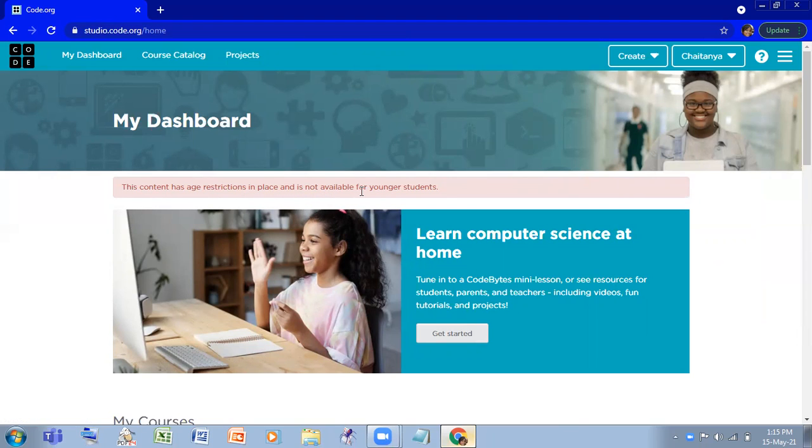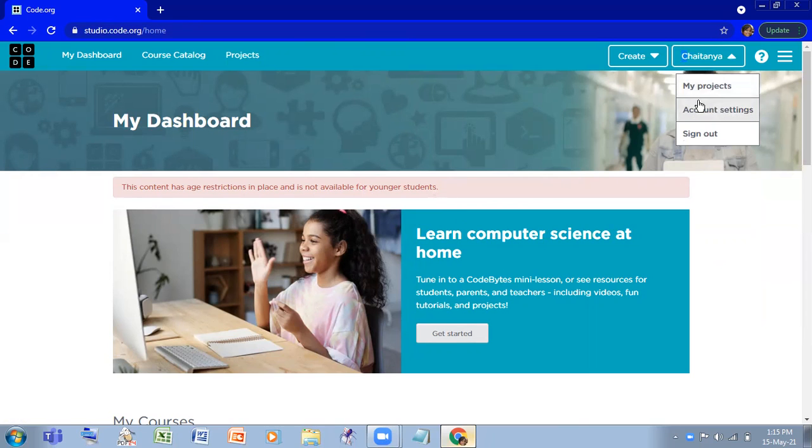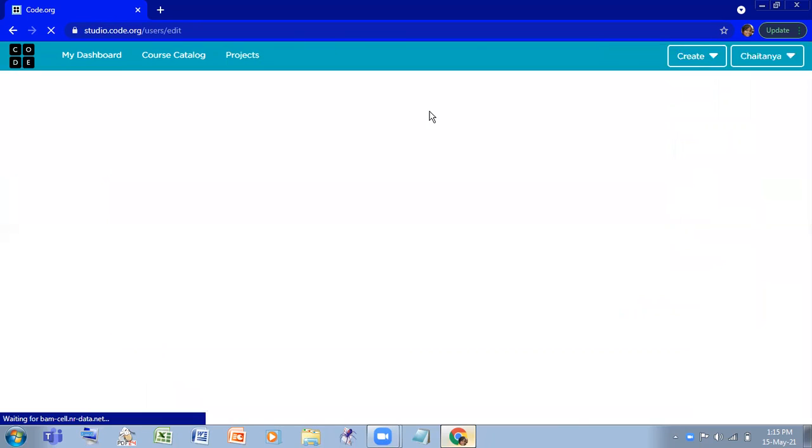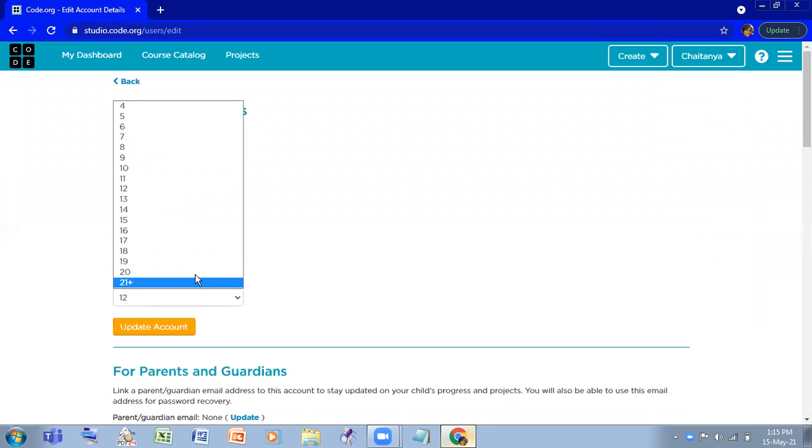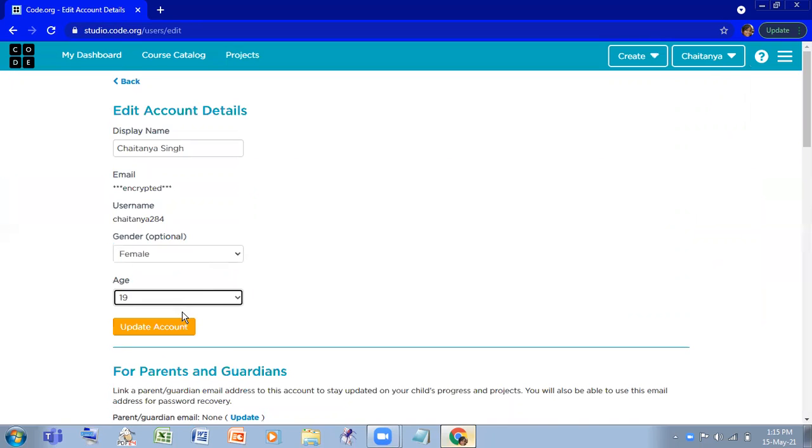Okay, so go to your name, account settings, and change your age. I did it to 19 and update it. Now, okay, very good.